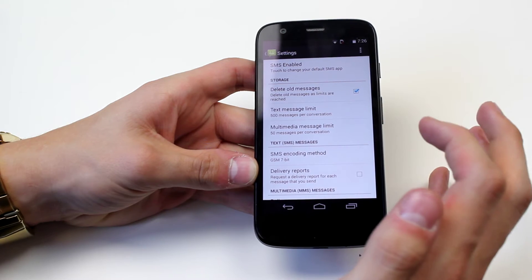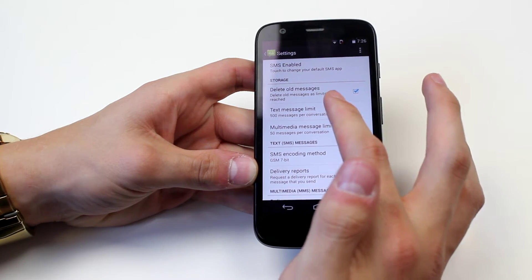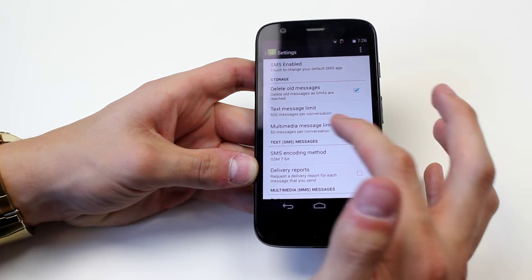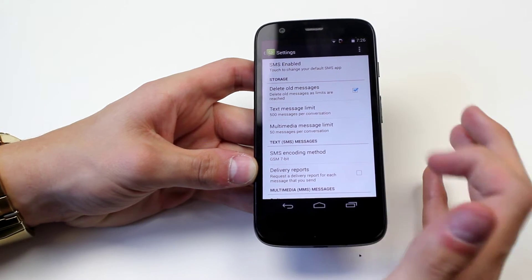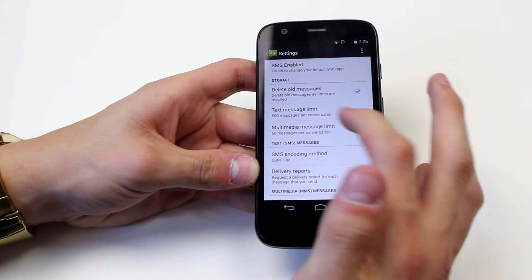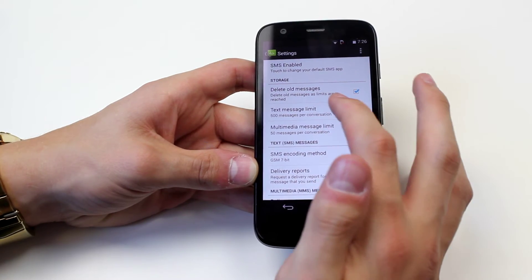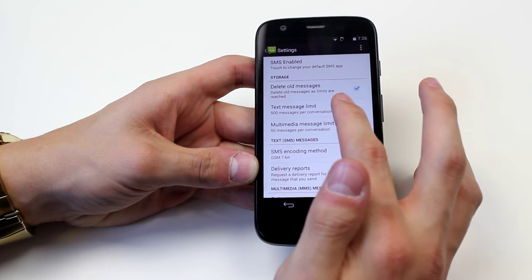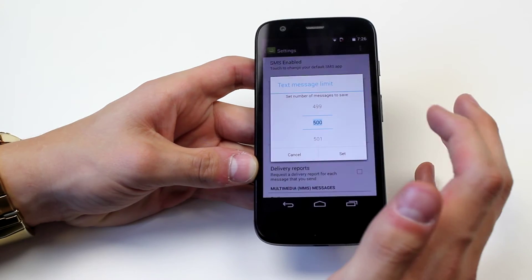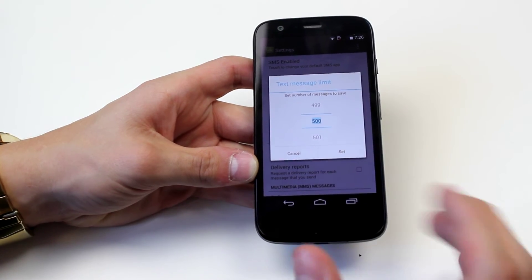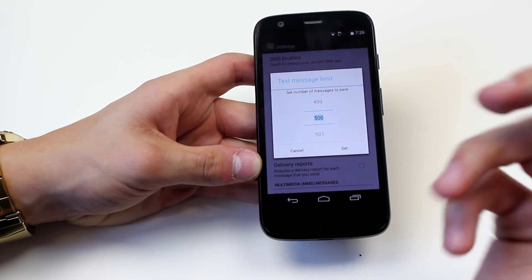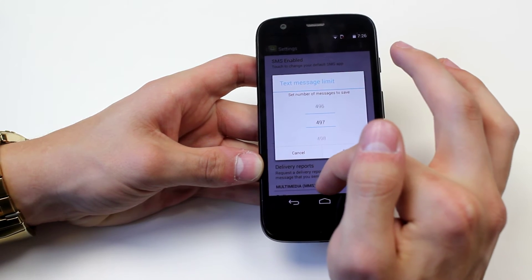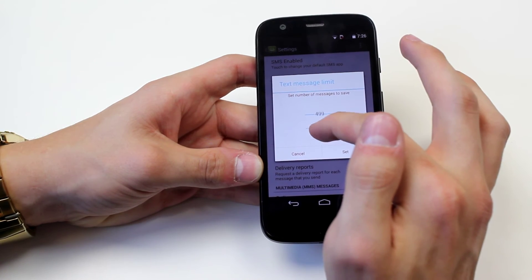So 'delete old messages' — delete old messages as limits are reached — you can tick that or untick it. If you want to delete old messages, this is your text message limit. It's currently on 500 messages per conversation, so it will save the previous 500. You can increase or reduce that.